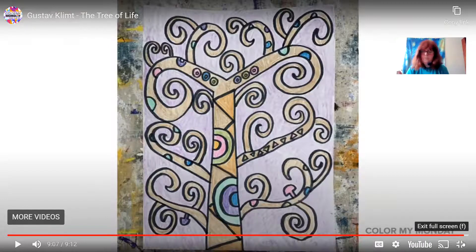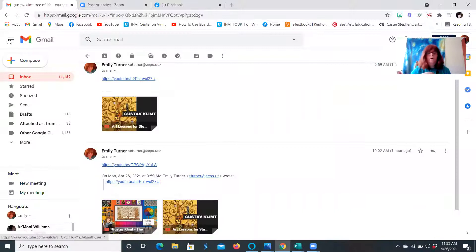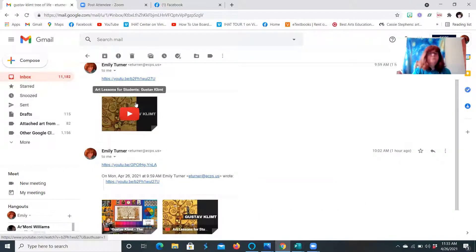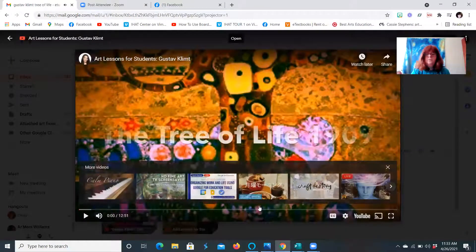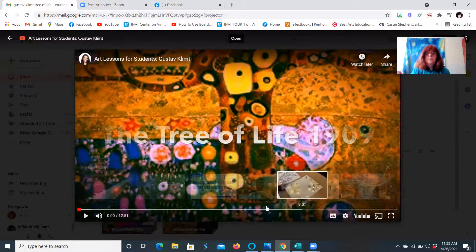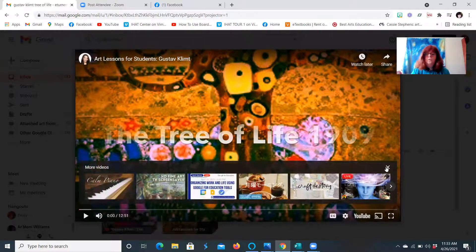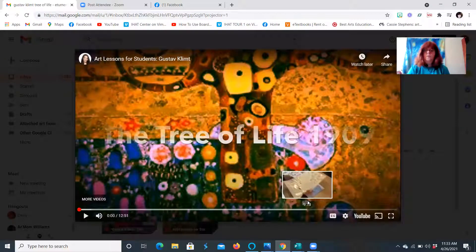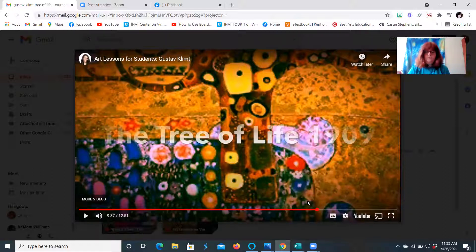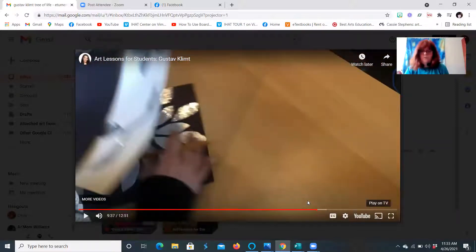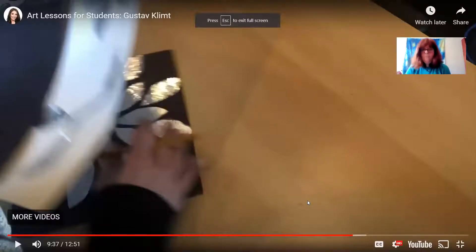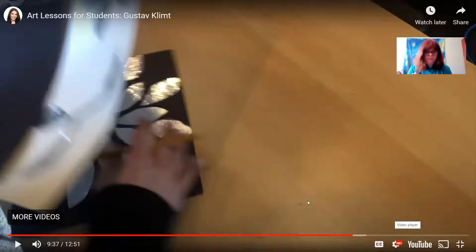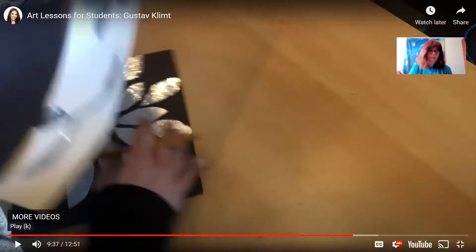Now I'm going to show you one more version that incorporates a little bit of collage. Remember I said that Gustav Klimt used gold leaf — well, we don't have gold leaf sitting around the house, but we do have aluminum foil. So for some of those shapes, this artist used aluminum foil, cutting it out and gluing it down. We're going to look at that Tree of Life quick drawing lesson.